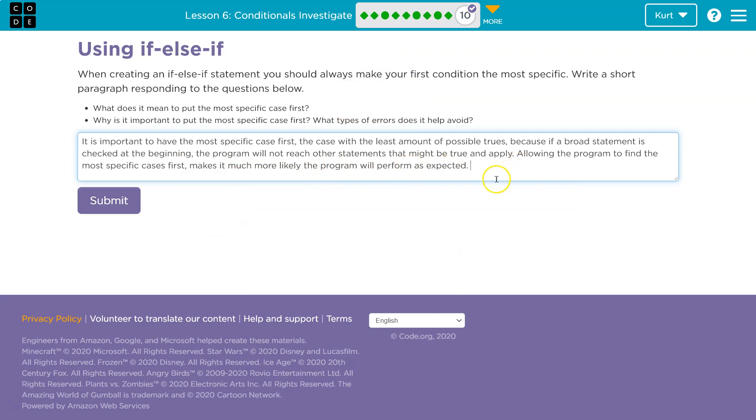And again, plagiarism — don't do it. I hope that gets you rolling and gives you a great idea for a good answer. Onward!